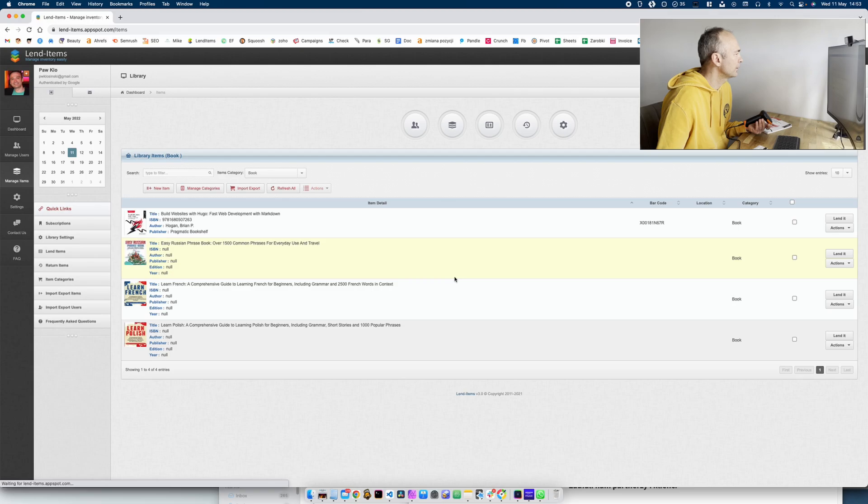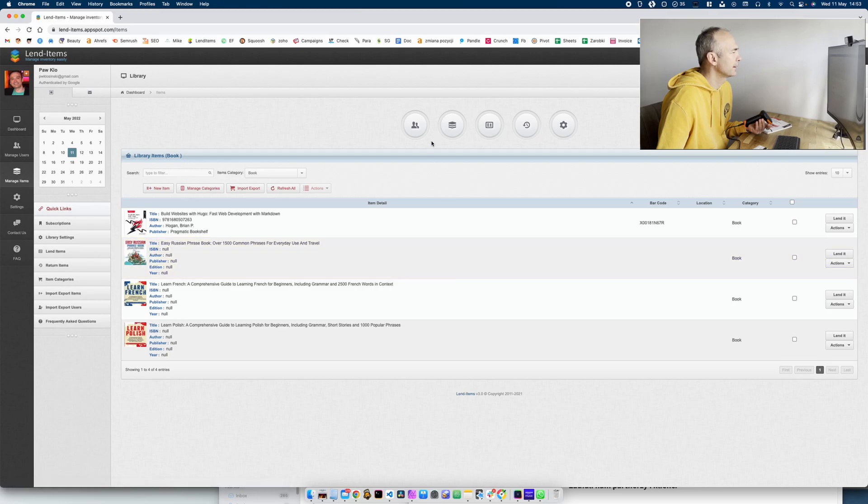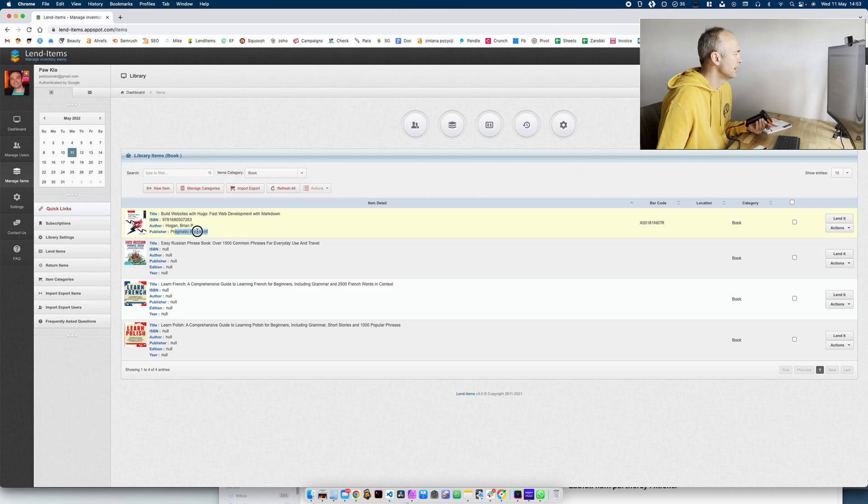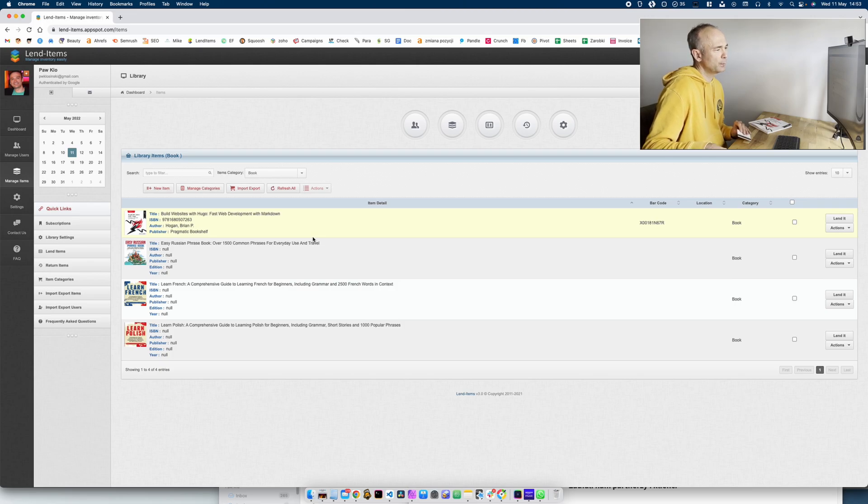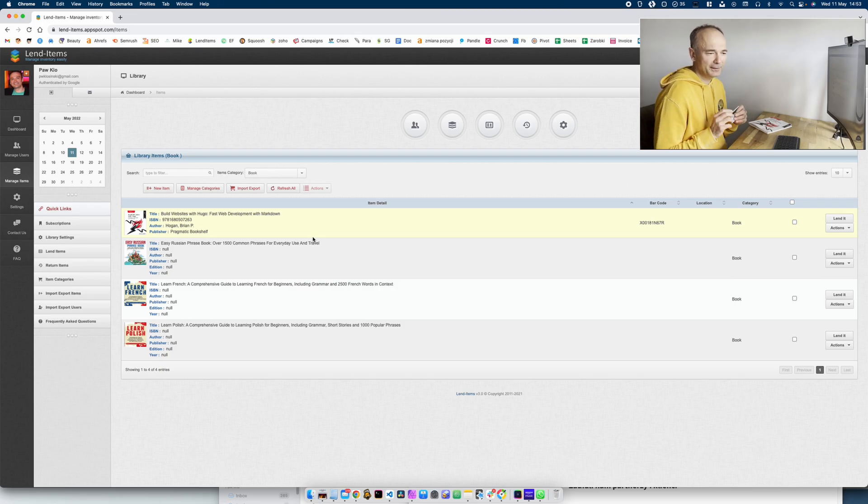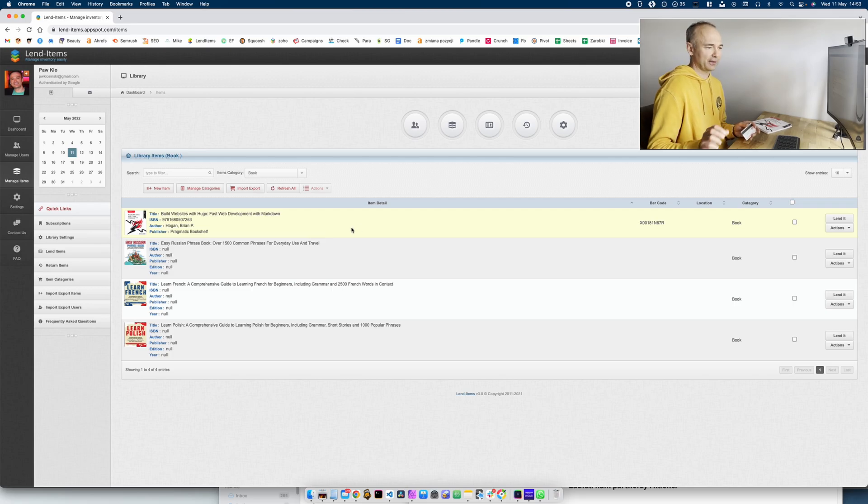If I go back to manage items the book is not shown as lent anymore. So that's really all. I think you found this useful and I will see you in another tutorial. Thank you for watching.